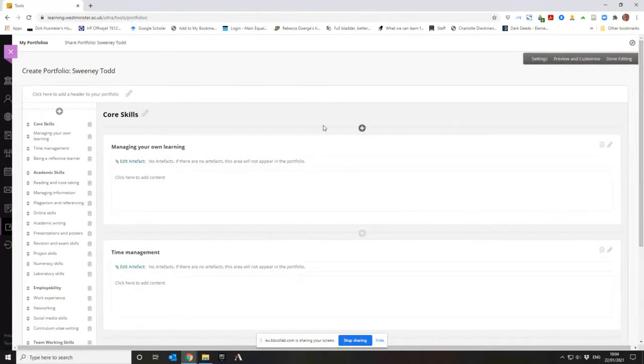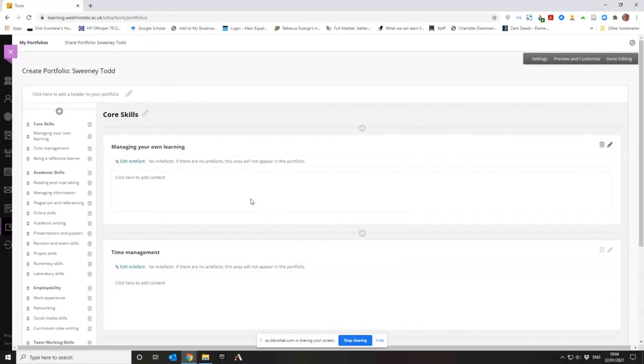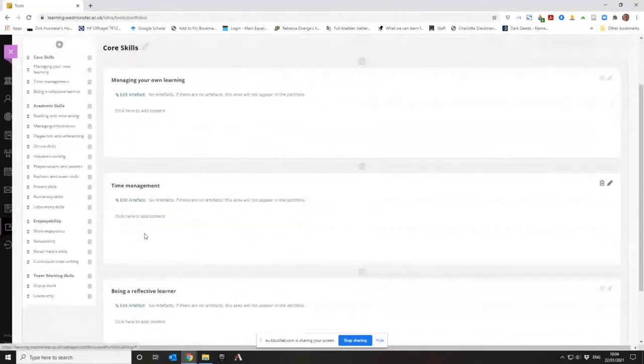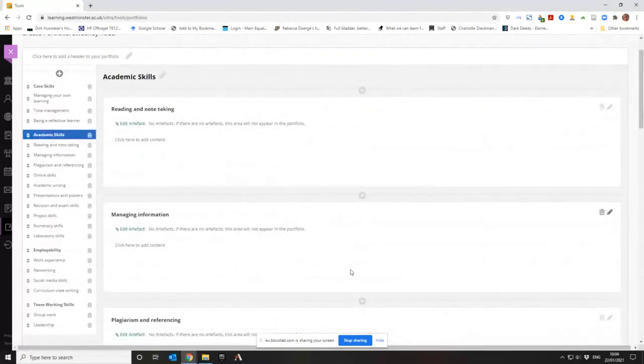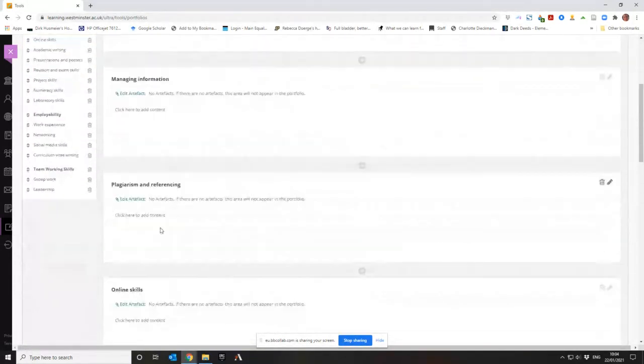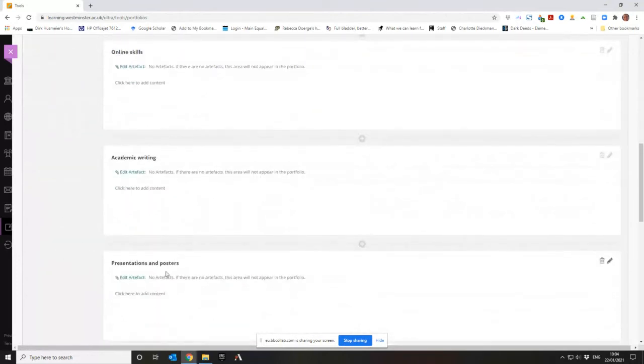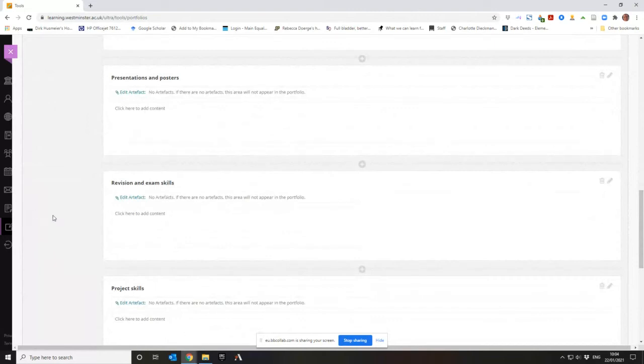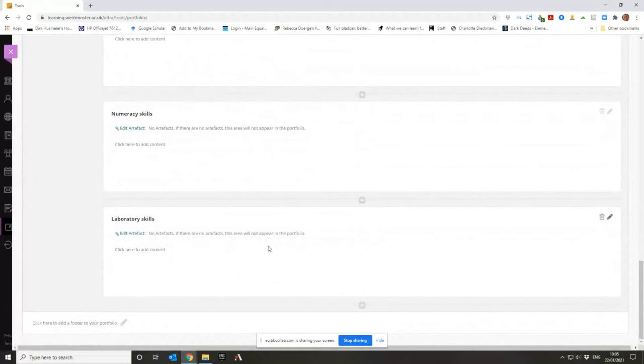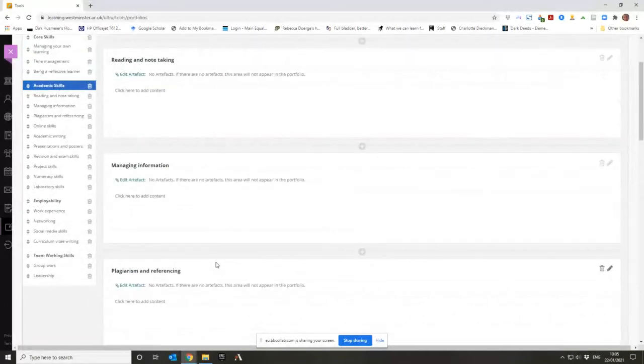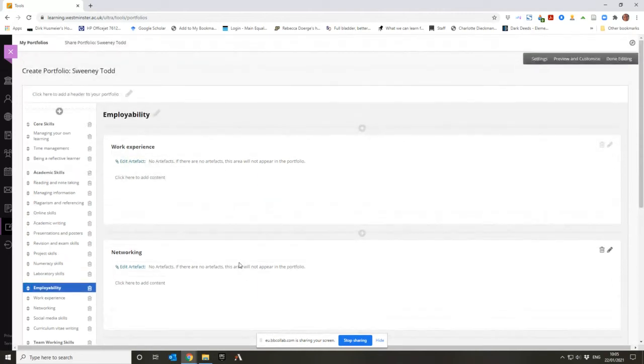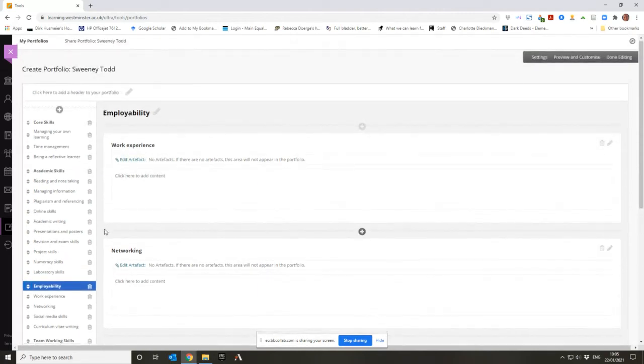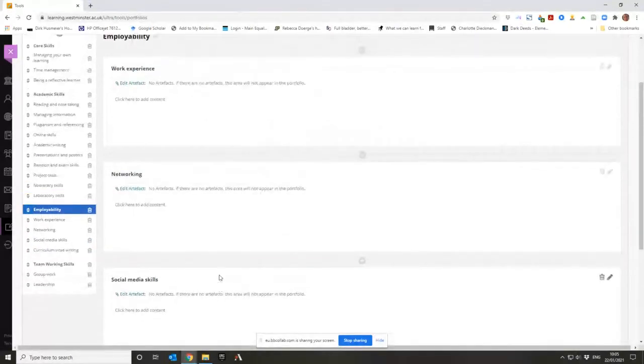Now the portfolio as I said covered every single transferable skill that was ever possible that you could ever get. It's got Core Skills, so how good are you at managing your own learning, how good at your time management, how good at your reflection. Academic Skills, so it asks you how good are you at reading and note taking, how good are you at managing information, do you know what plagiarism and referencing is, what are your online skills, how good are you at academic writing, have you done presentations and posters, do you know about revision and exam skills, project skills, numeracy, laboratory skills. Laboratory skills, not that much of a transferable skill, not a large part of all transferable skills.